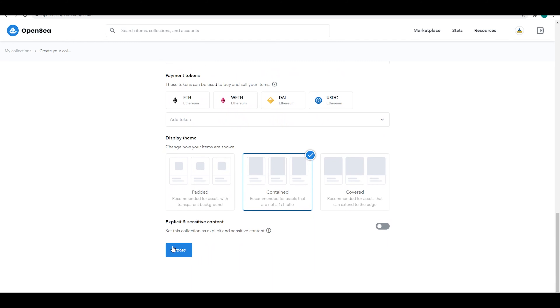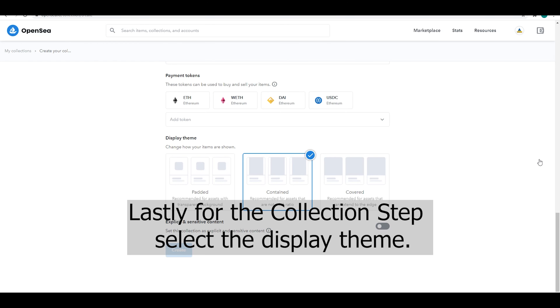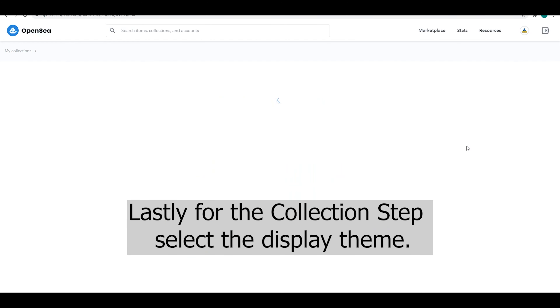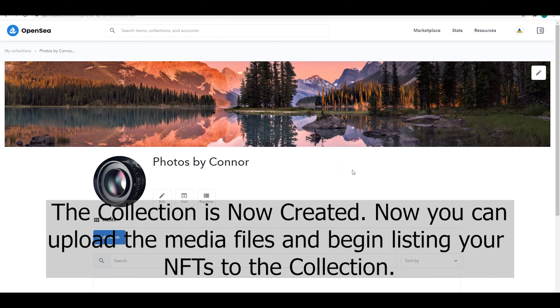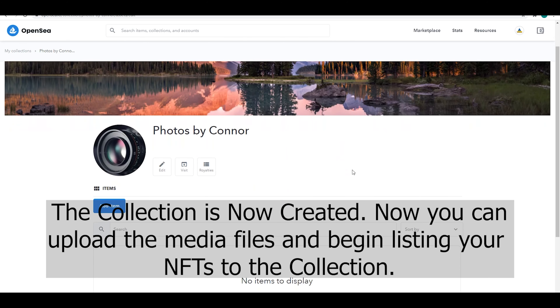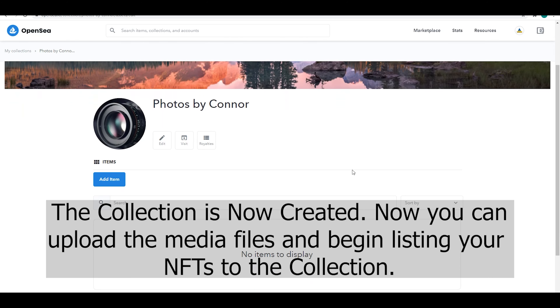Next is the payment system. You can ask for certain ERC20 tokens, and then the last step is the display theme. We just stuck with the default and hit Create. Now the collection is created.